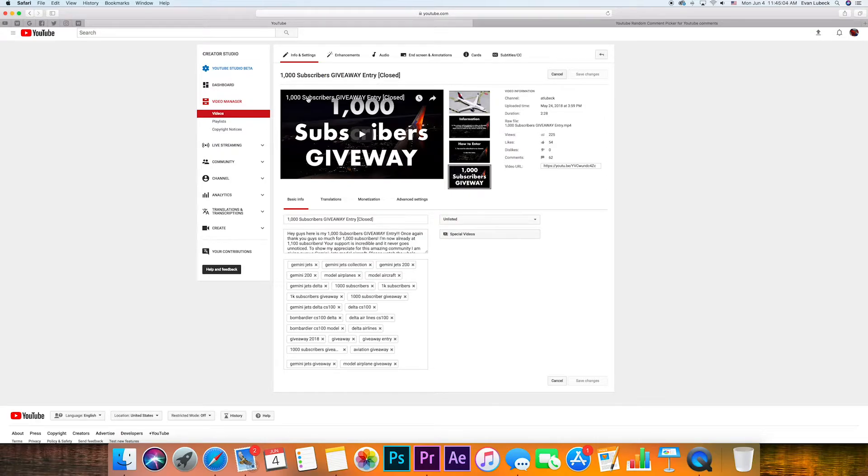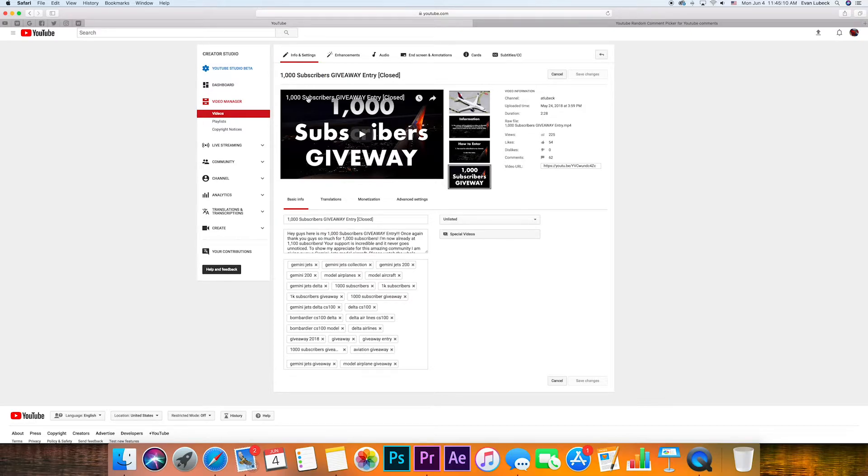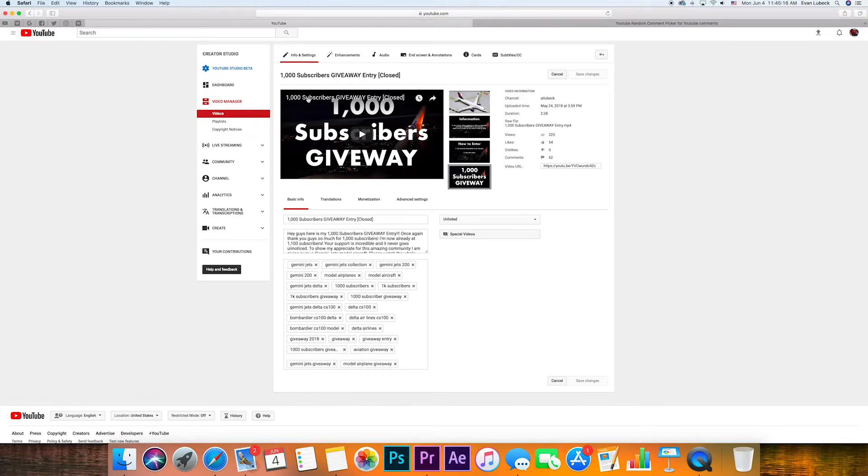Anyways, let's get into the main reason you are watching this video, and that's to see if you are a winner of a Gemini Jets Scale 1 to 400 Delta Airlines Bombardier CS100 model aircraft. I'd like to say in advance, good luck to everyone.